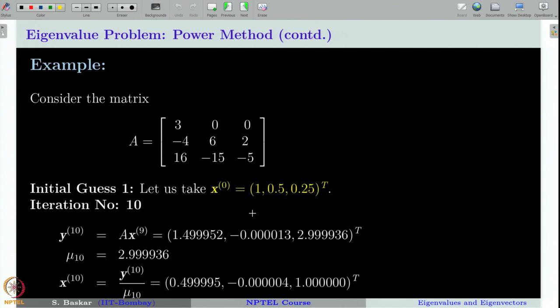We also saw in the last class an example where power method was successfully applied. We computed 10 iterations and saw that the power method sequences converge to the dominant eigenvalue λ₁, which happens to be 3 in that example, and also to the corresponding eigenvector.